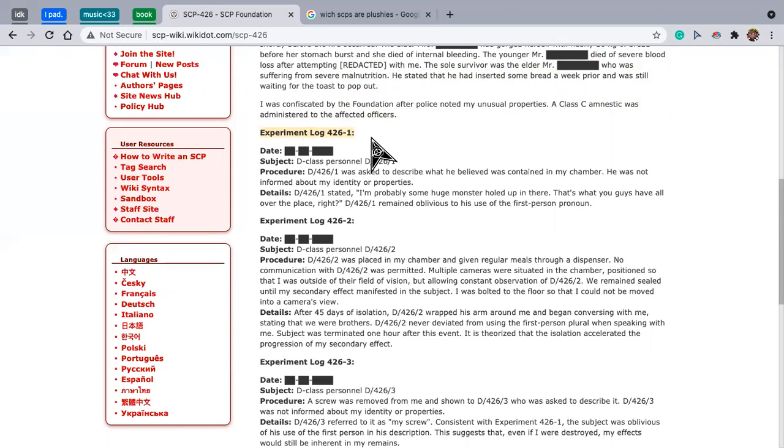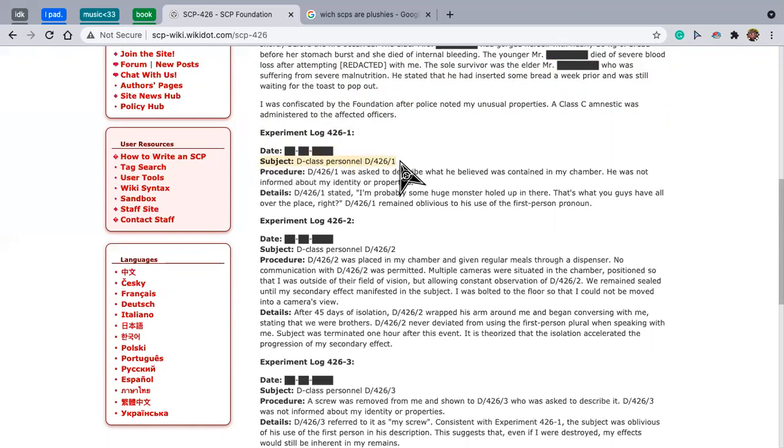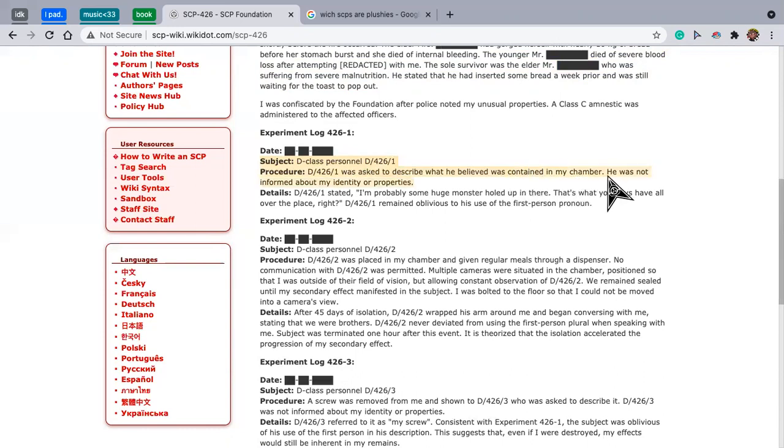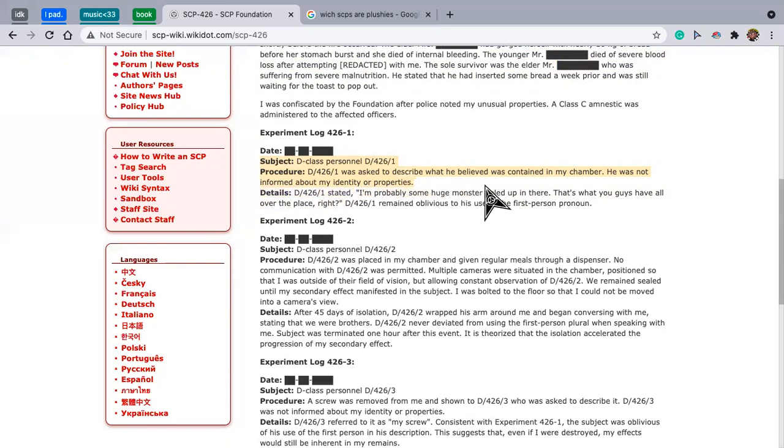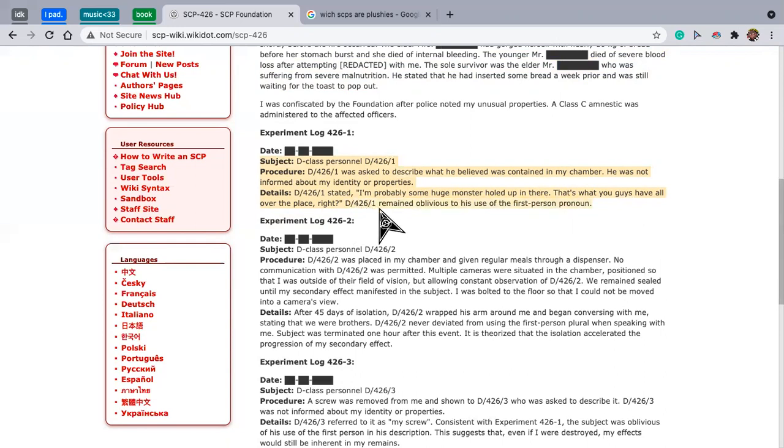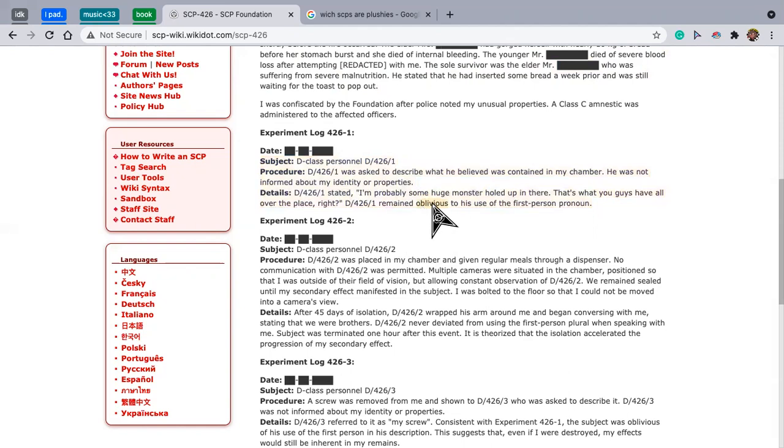Experiment log 426-1. Subject D class personnel D 426-1. Procedure: D 426-1 was asked to describe what he believed was contained in my chamber. He was not informed about my identity or properties. D 426-1 stated, I'm probably a huge monster held up in there. That's what you guys have all over the place, right? D 426-1 remained oblivious to using his first person pronoun.